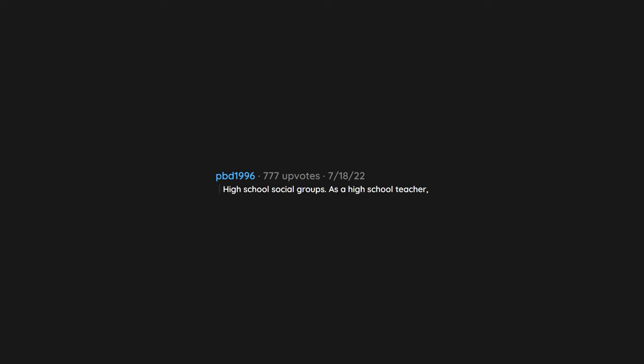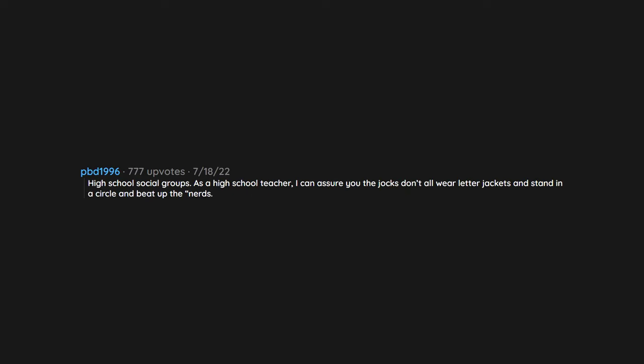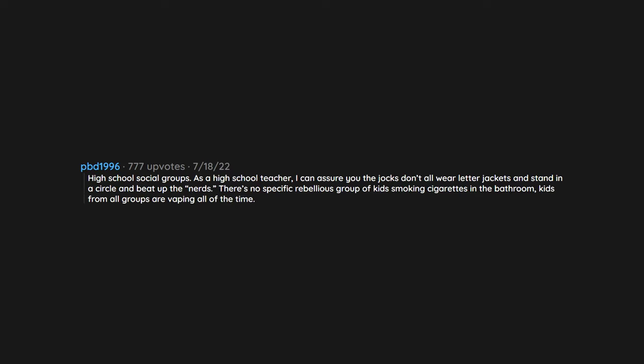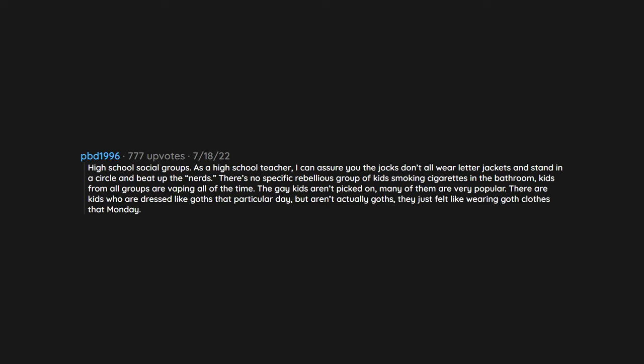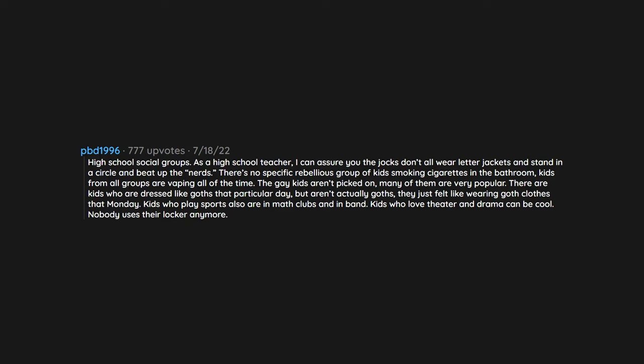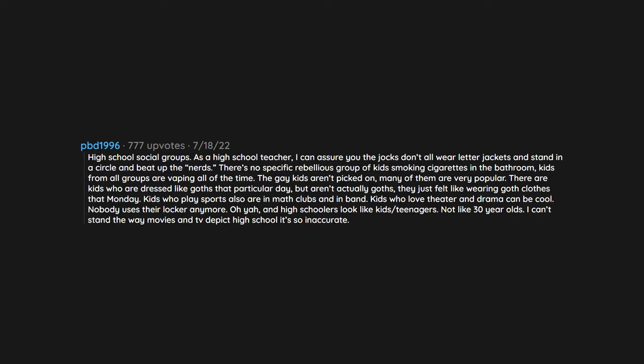High school social groups. As a high school teacher, I can assure you the jocks don't all wear letter jackets and stand in a circle and beat up the nerds. There's no specific rebellious group of kids smoking cigarettes in the bathroom. Kids from all groups are vaping all of the time. The gay kids aren't picked on. Many of them are very popular. There are kids who are dressed like goths that particular day but aren't actually goths. They just felt like wearing goth clothes that Monday. Kids who play sports also are in math clubs and in band. Kids who love theater and drama can be cool. Nobody uses their locker anymore. Oh yeah, and high schoolers look like kids, teenagers, not like 30 year olds. I can't stand the way movies and TV depict high school. It's so inaccurate.